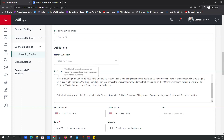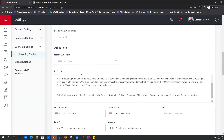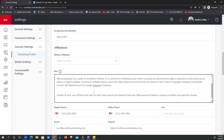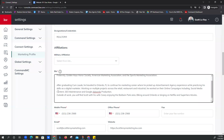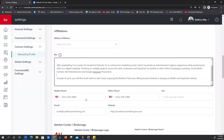Our bio is required. We do have a generic bio that we may have put in during your setup. If you want a generic bio, feel free to email us and we can add it in for you. We want to make this easily legible for any of your clients coming across your website — make sure the spacing is exactly as you want it so it's not all smushed together.